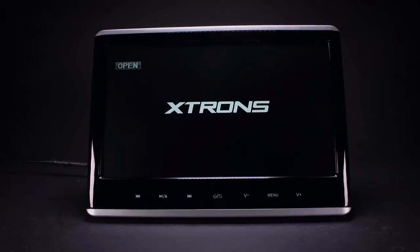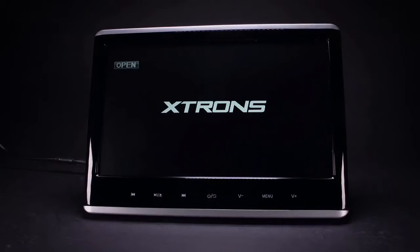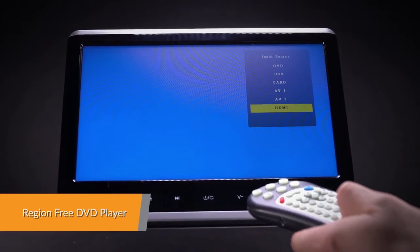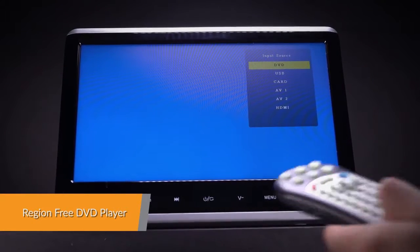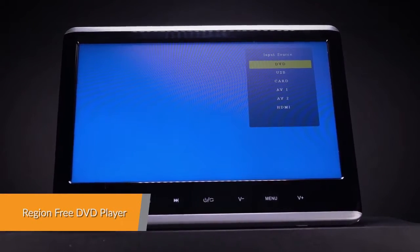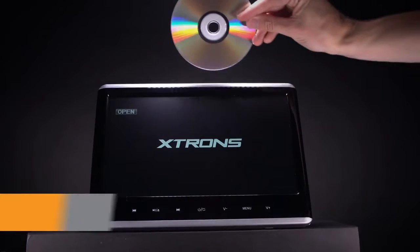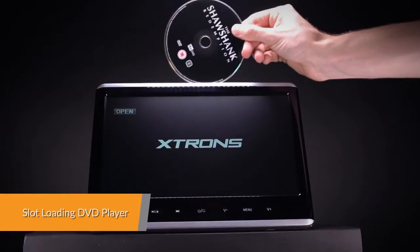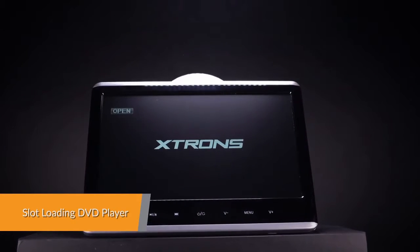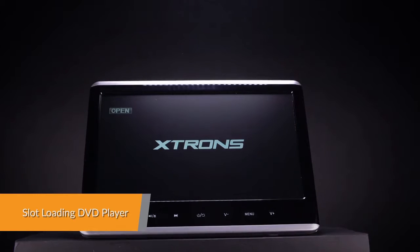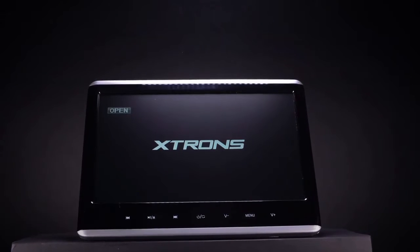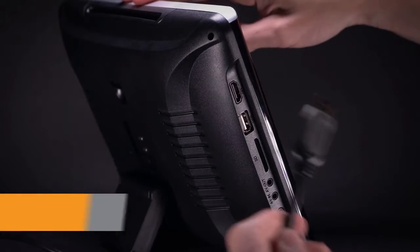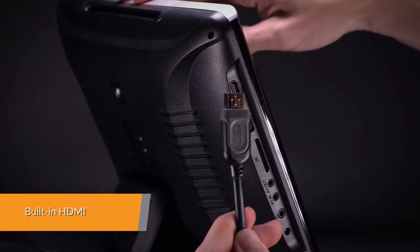This unit is compatible with most DVDs and CDs that are available on the market, with a built-in slot loading DVD player to save space and improve usability and sturdiness. It's easy to integrate your mobile entertainment with this unit.